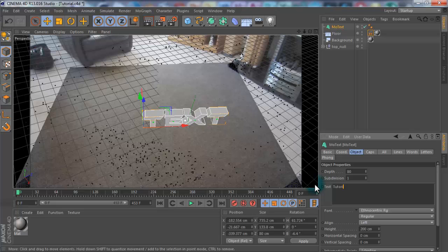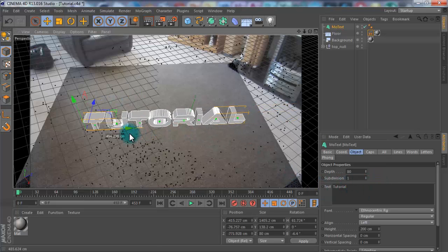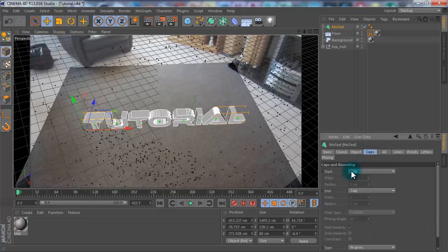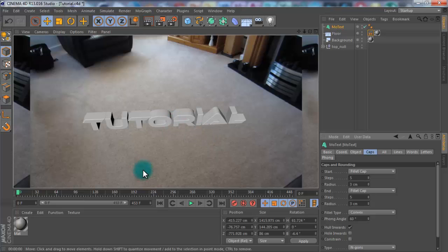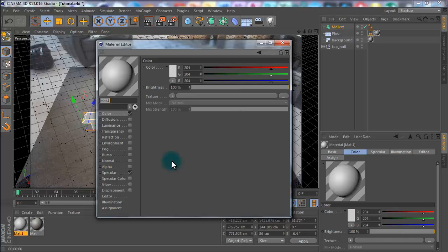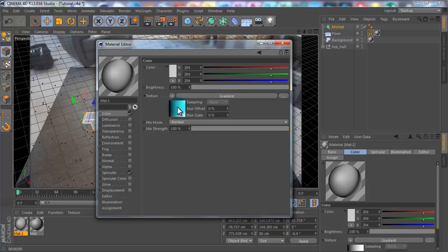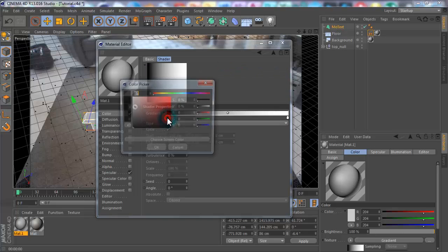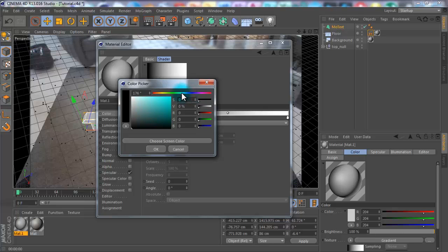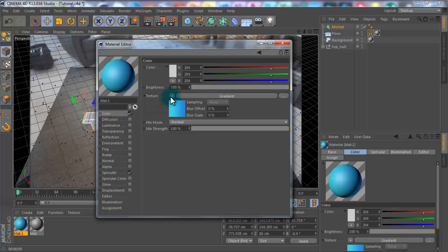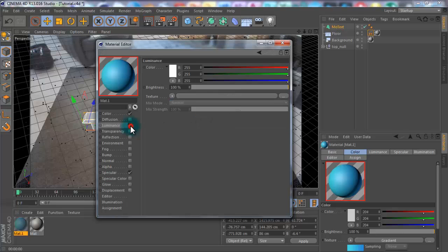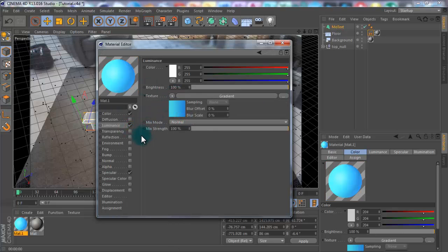Select MoText and change the Depth to around 80. Change the font — I'm going to use Ethnocentric — and change the text to whatever you want, like 'tutorial'. For caps, go to Start Cap, set it to Fillet Cap, then End Cap set to Fillet Cap, Steps to 5, Radius to 3 on both. Now go to Materials, add a new material, go to Texture, Gradient. Double-click the arrows to set a light blue and a dark blue so they merge nicely.